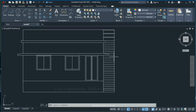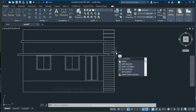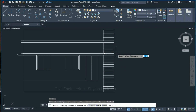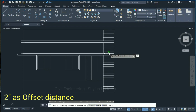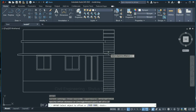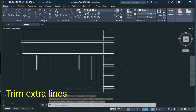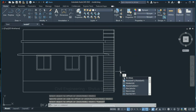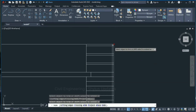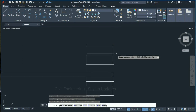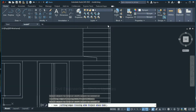Now here we have to draw one more handrail. Type O in the command box, press Enter, give offset distance as 2 inches for the handrail, press Enter, click at this line and click here. Now trim the extra lines: type TR in the command box and press Enter twice. Trim the lines which are inside the handrail.